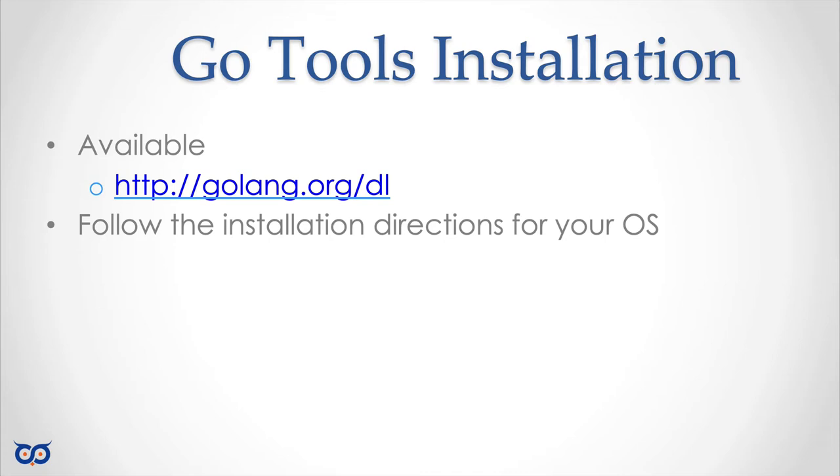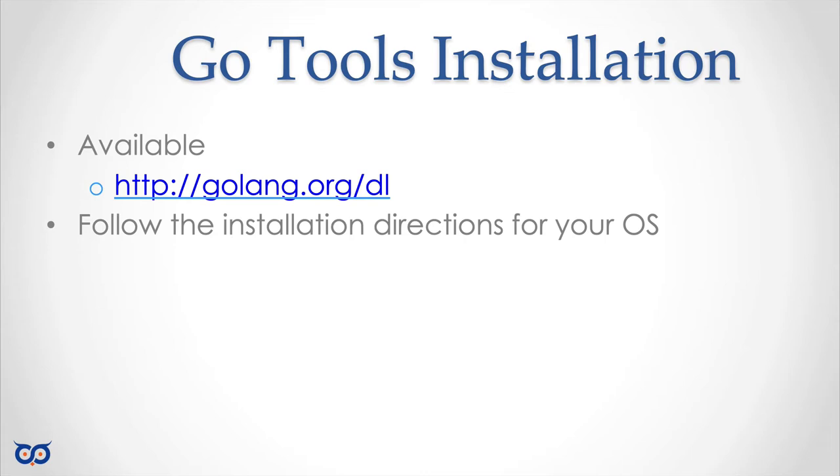For example, I am on a Mac so I'll show you my installation process but be aware that it might vary slightly for your particular installation. One other tip if you are not too comfortable making changes on your system the best thing to do is to accept the defaults.